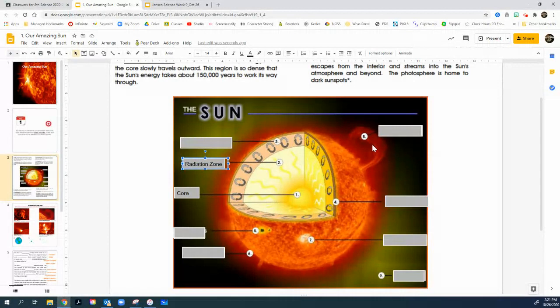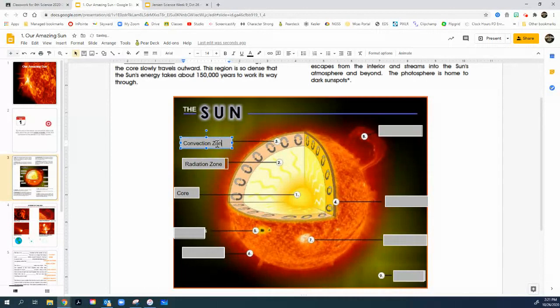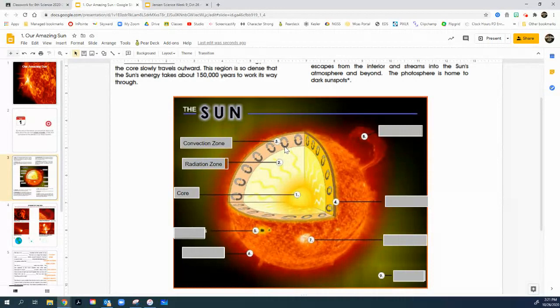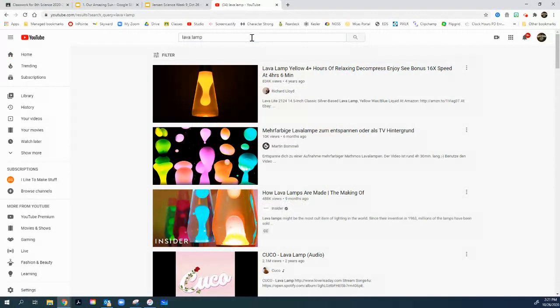And then right above it, we call this a convection zone. It's kind of like a lava lamp, really. A lava lamp, where heated up wax inside of a lava lamp goes up, and then it comes back down as it gets cool. In fact, let's do this. Let's look up a lava lamp and see what it looks like right here.